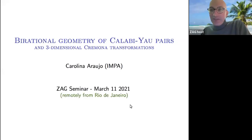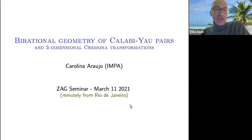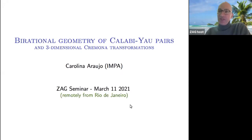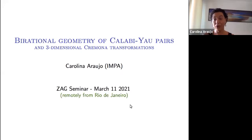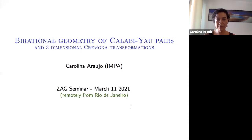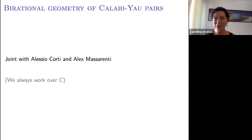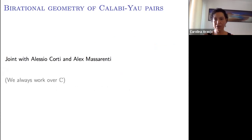Welcome everyone to the ZAG seminar. It's my big pleasure to introduce Carolina Araújo from Rio, Brazil. Carolina will speak about her joint research with Alessio Corti and Alex Massarenti on the birational geometry of Calabi-Yau pairs with applications to three-dimensional Cremona transformations. We are always working over the complex numbers.